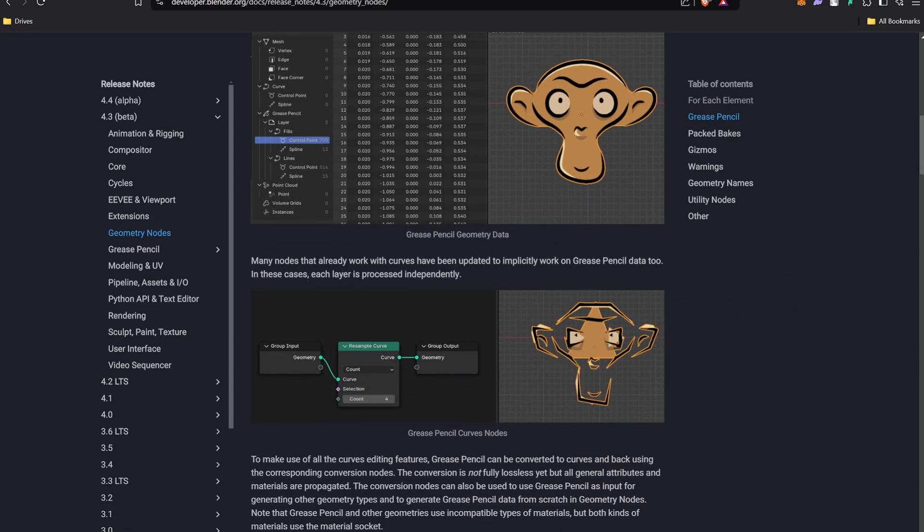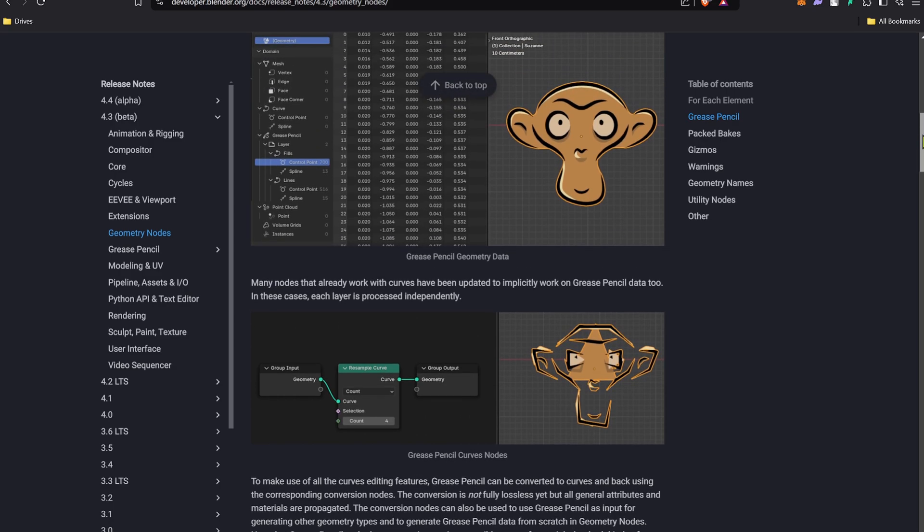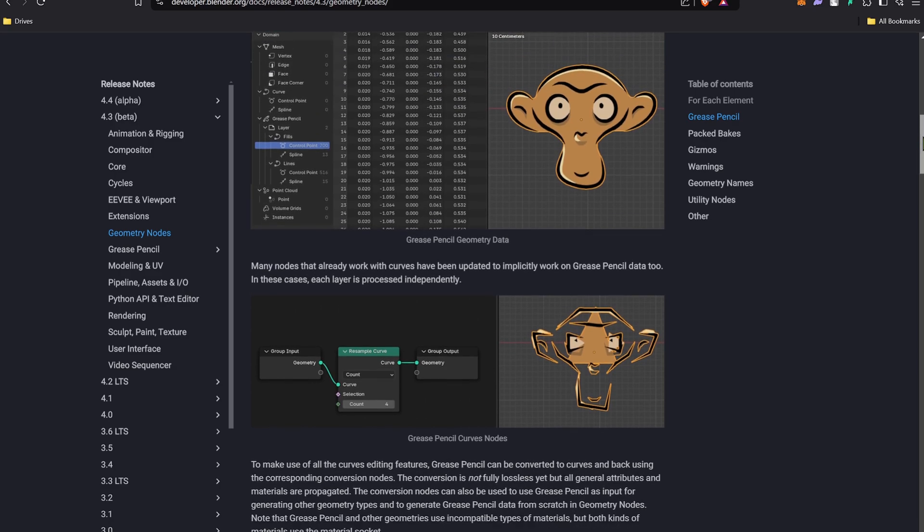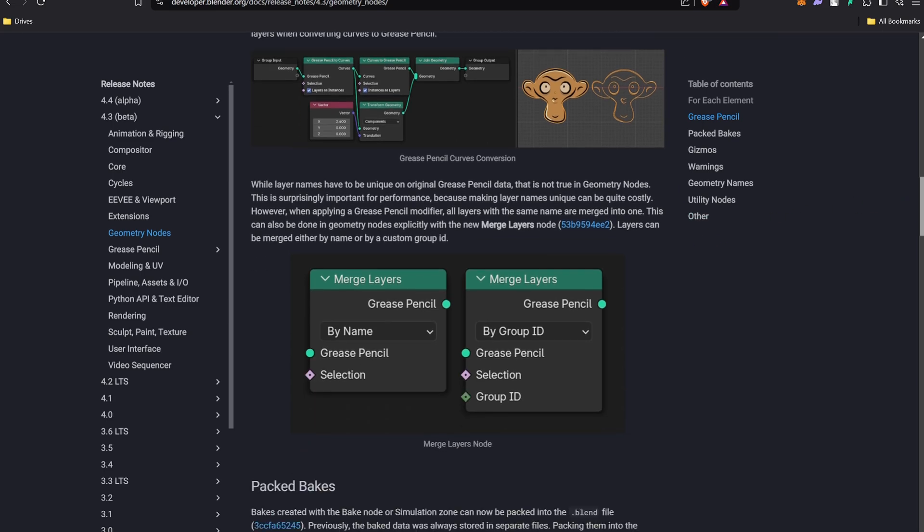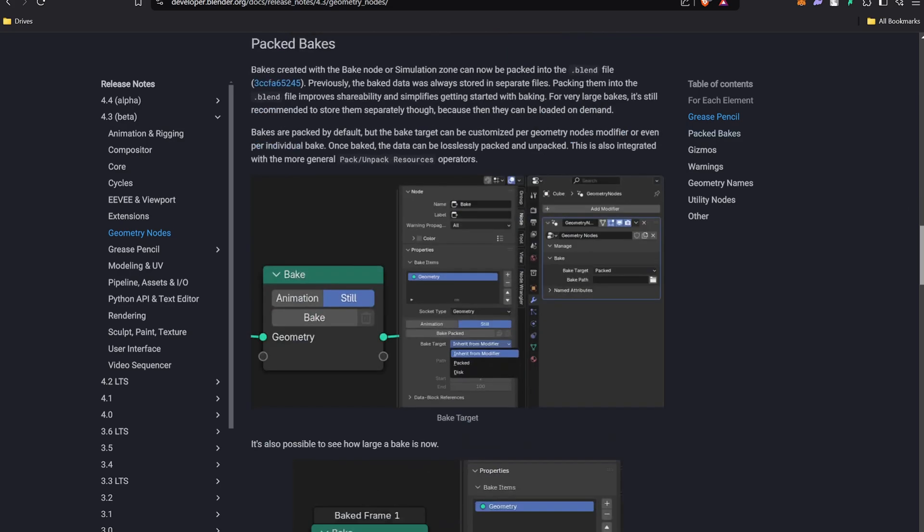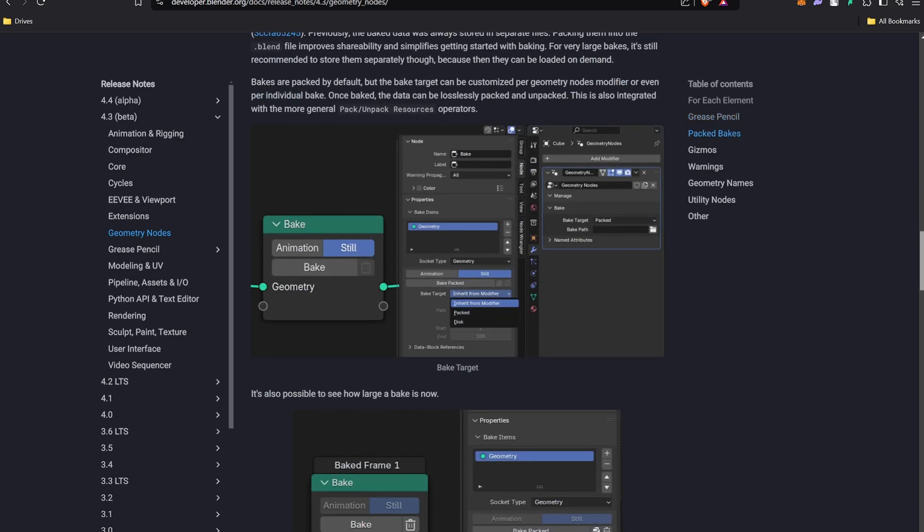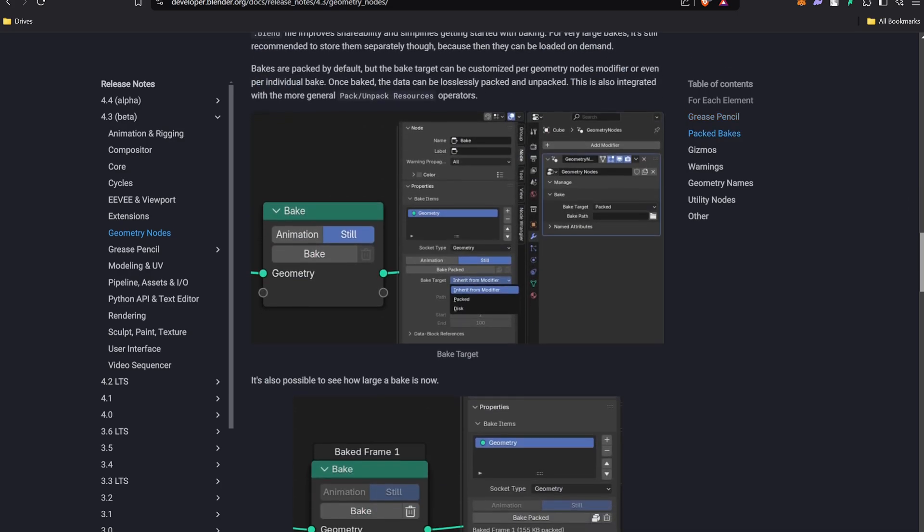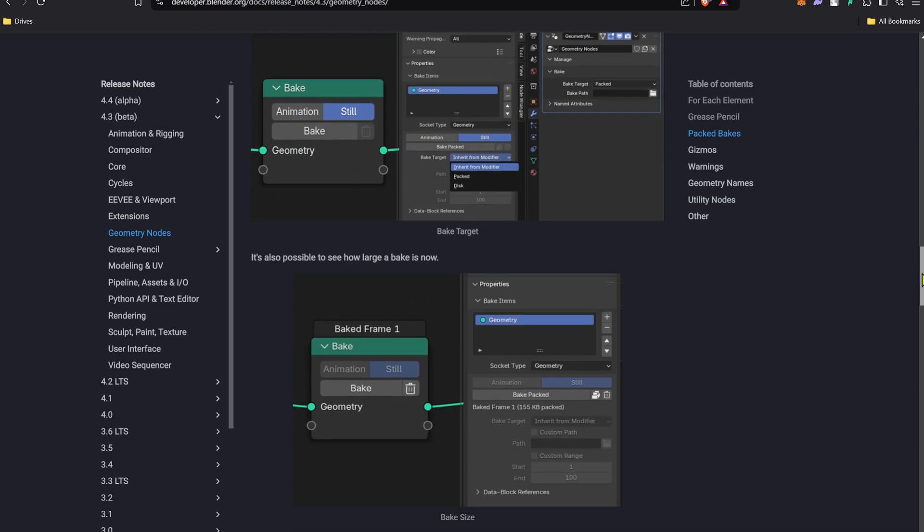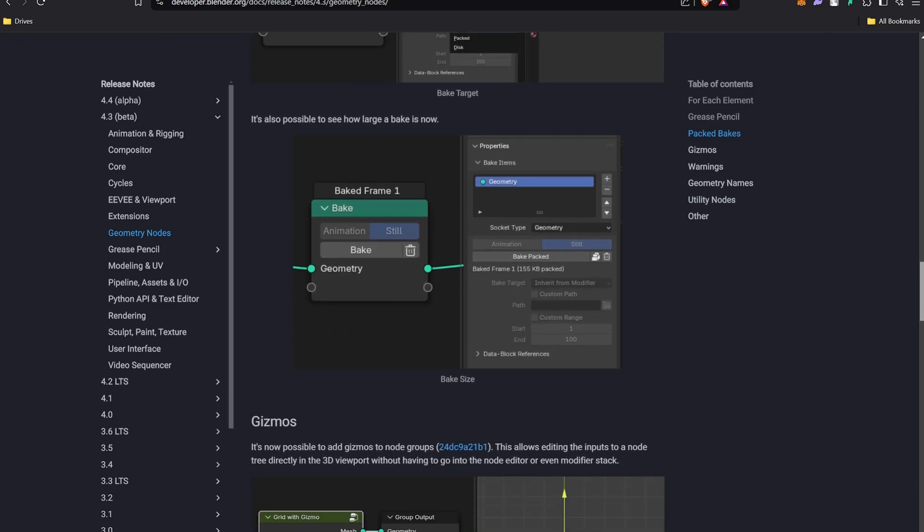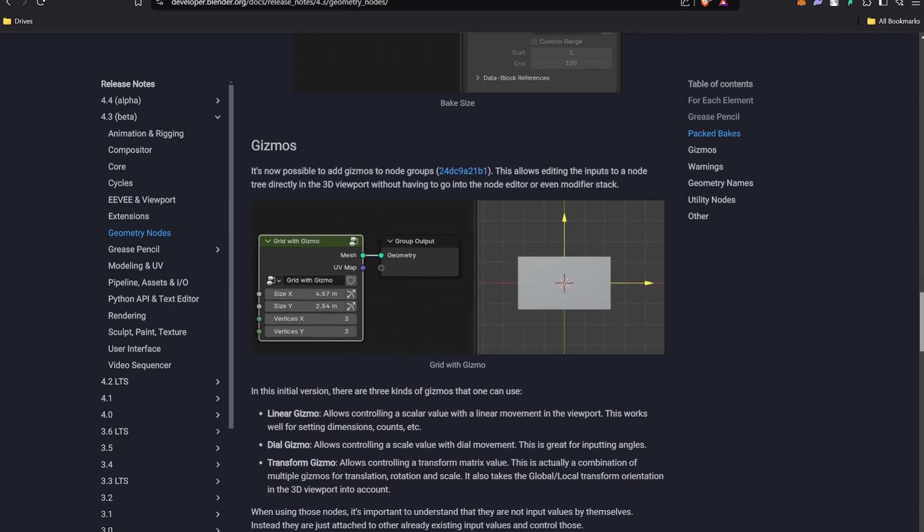That's a good option because you do Grease Pencil and then change it to curve, it will give you a lot of flexibility. Also the merge layer now has a group ID node so you can sort by group ID or use the group ID to your advantage. We now have a bake node in geometry nodes so we can just bake the whole animation and it will save a lot of time.